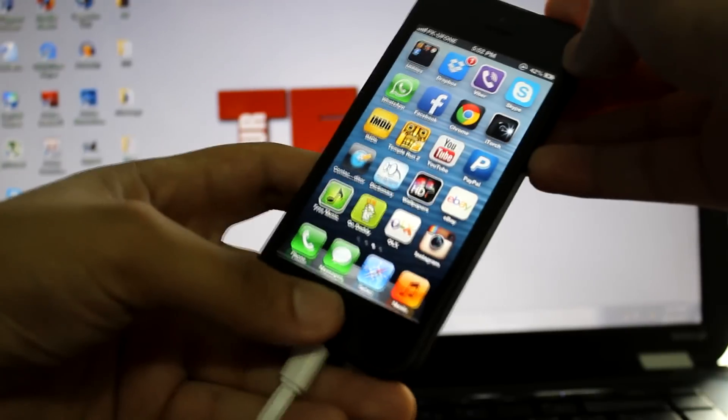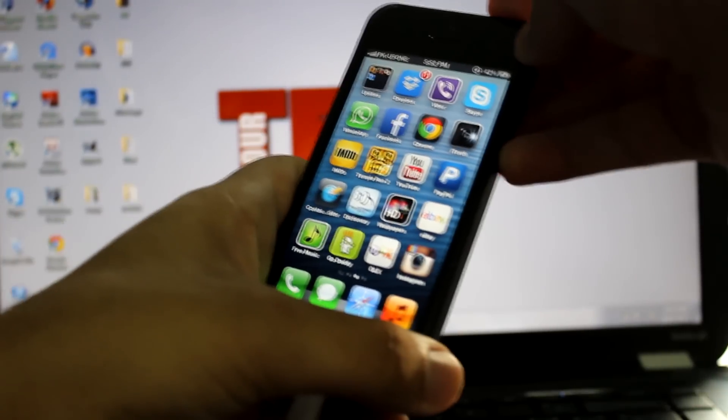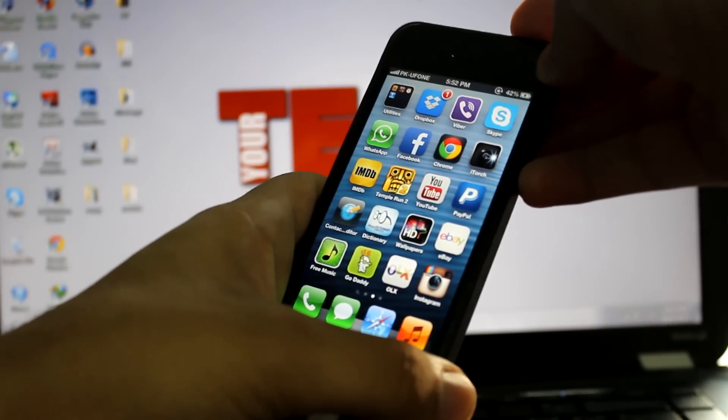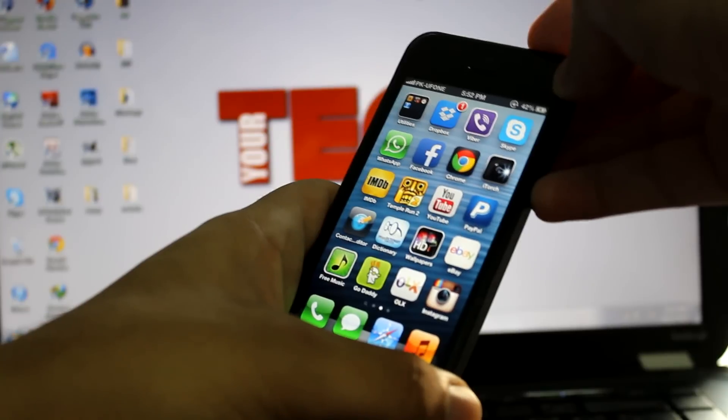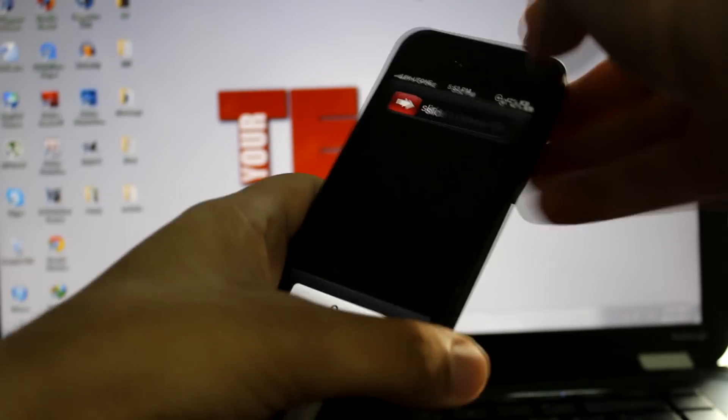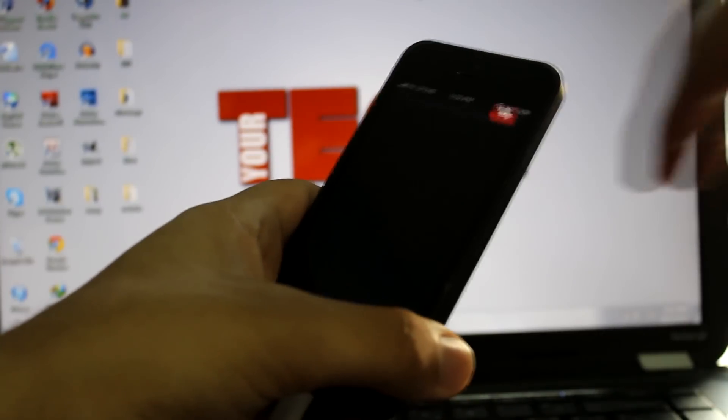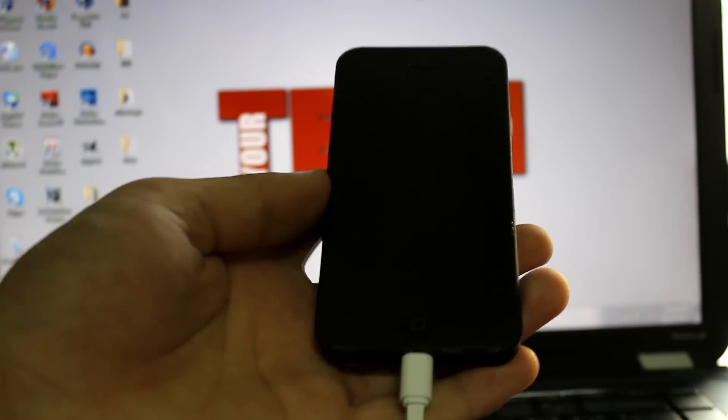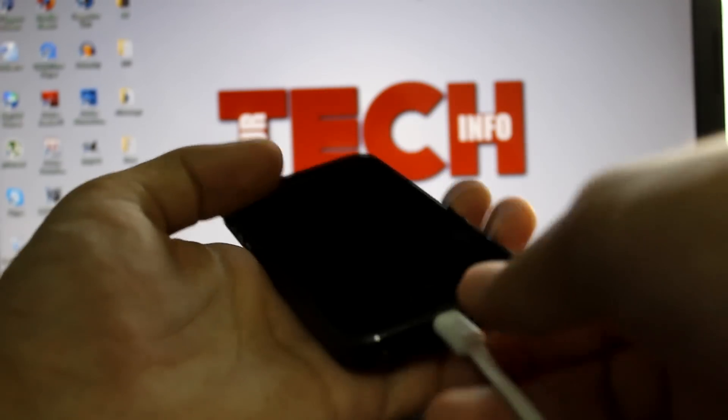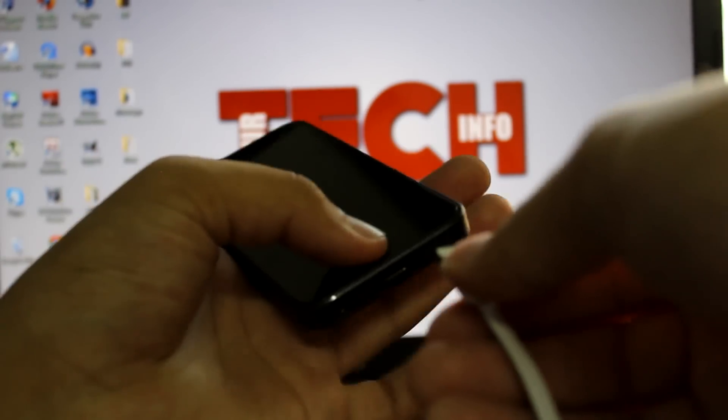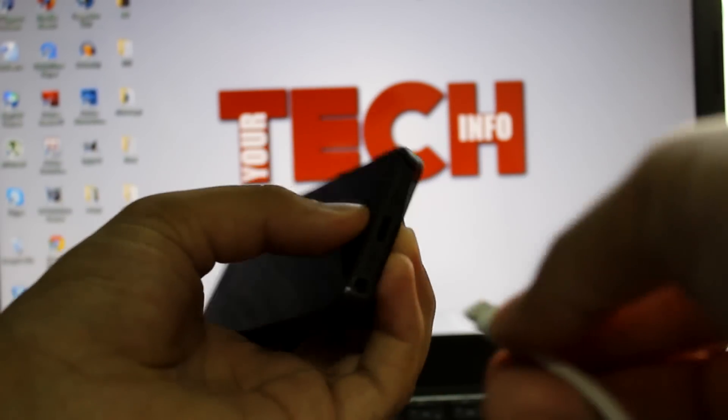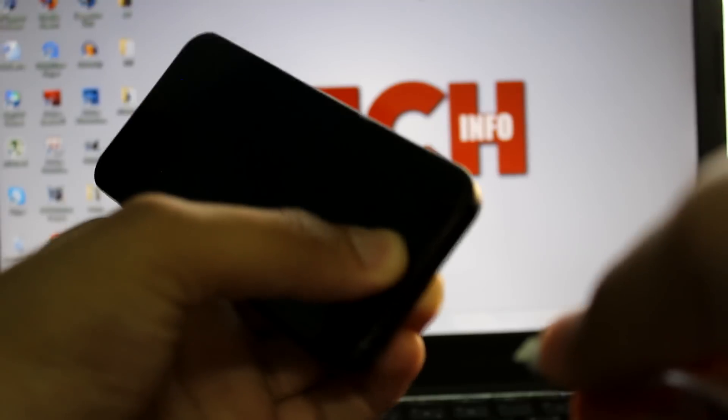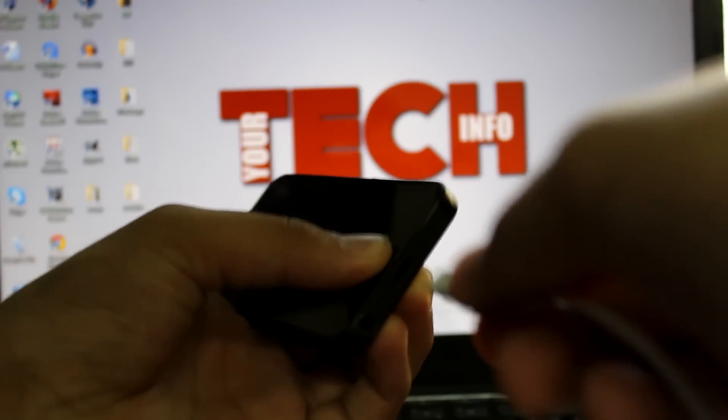First of all, you have to turn off your device completely. Once your device is completely turned off, you have to unplug the USB cable from your device and then you have to press the home button. And you have to reinsert the USB cable. Keep holding the home button until you see iTunes logo on your screen.